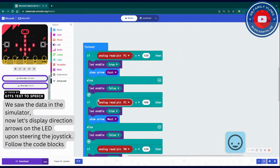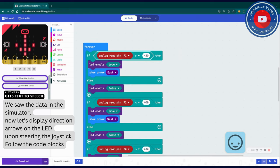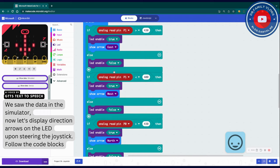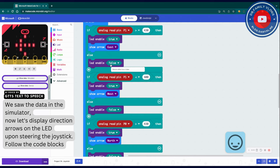We saw the data in the simulator. Now let's display direction arrows on the micro:bit LED upon steering the joystick. Follow the code blocks.